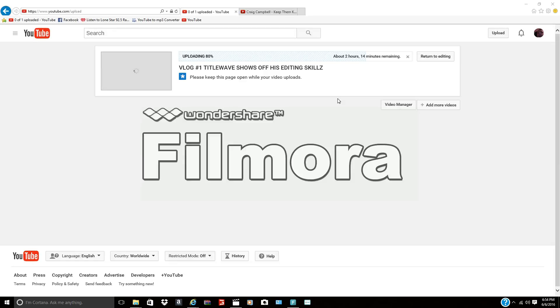Hey guys, everybody here. So this is, as you guys can see, vlog number one titled Web Search for Fit the Editing Skills. I've had this uploading since 10 o'clock this morning, and you guys can see it's almost 7.